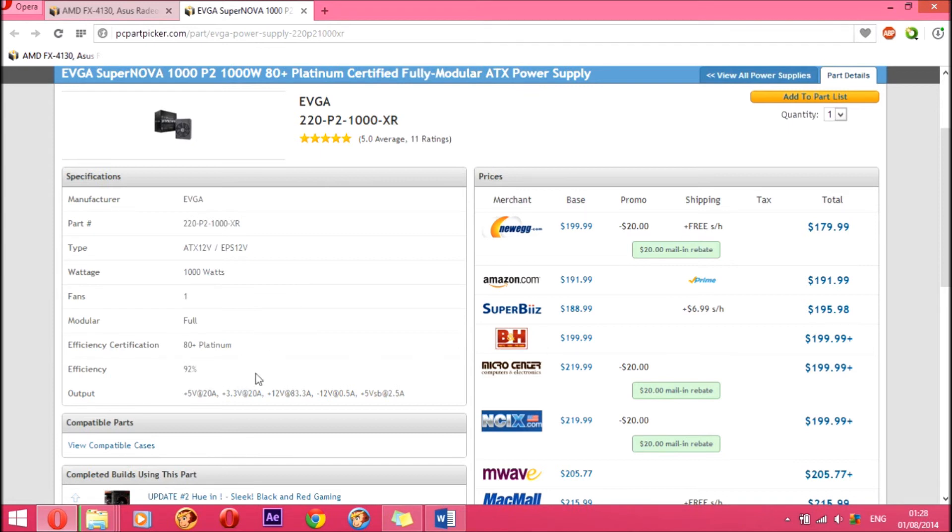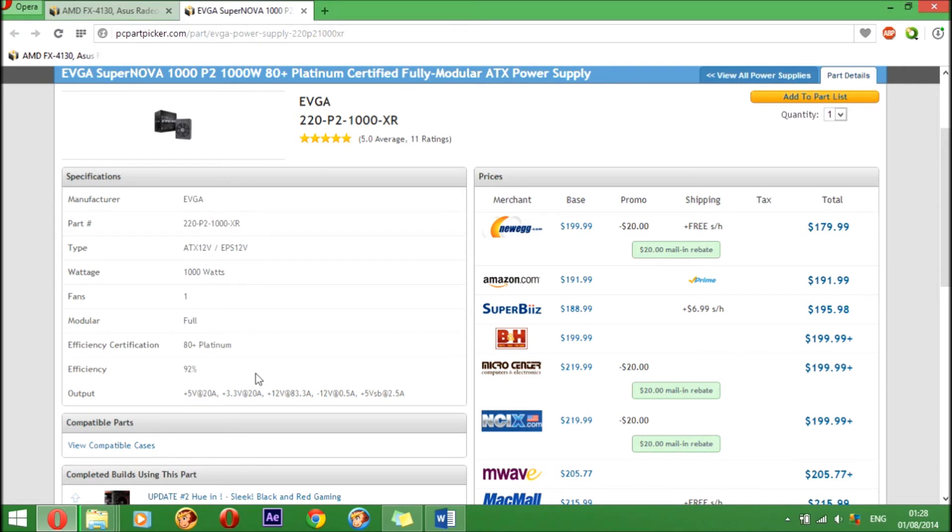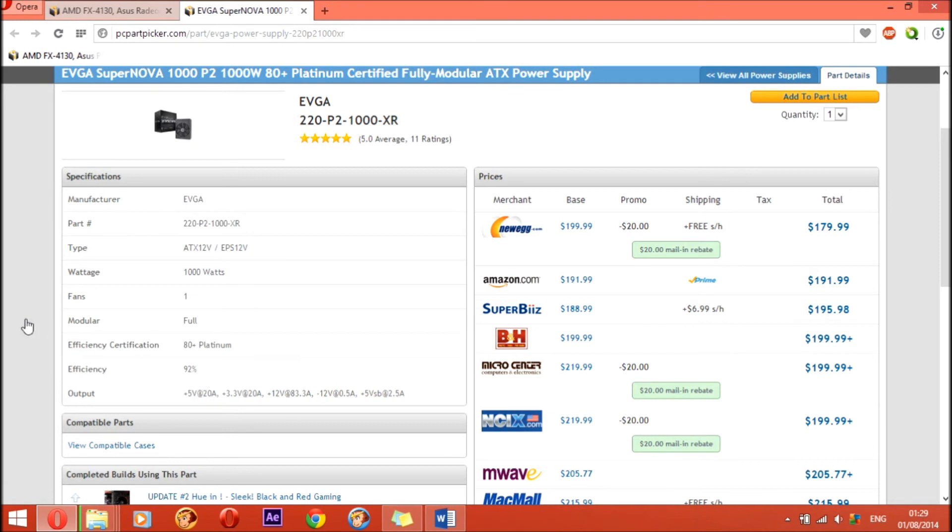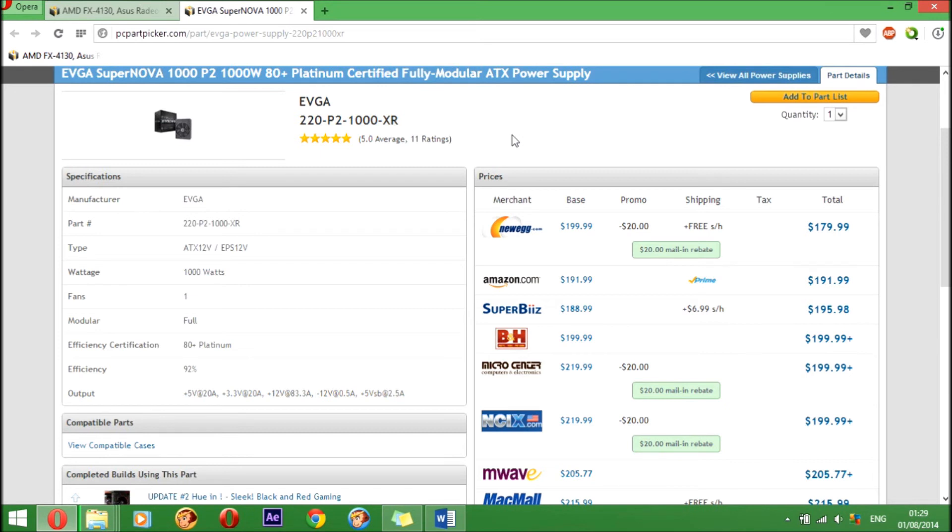This is the important thing why I chose this power supply: it is 92% efficient. For every one watt you're giving it of power, you're getting 92% of that one watt back, so you're not wasting a lot. An 80 Plus Bronze certified power supply is only 80% efficient or like 81%, so you see the massive difference. Even in your electricity bill you will see that massive difference. If you want to go with an 80 Plus Gold certified power supply, be my guest. You are going to buy these parts, and you choose your parts. I'm just giving you suggestions.